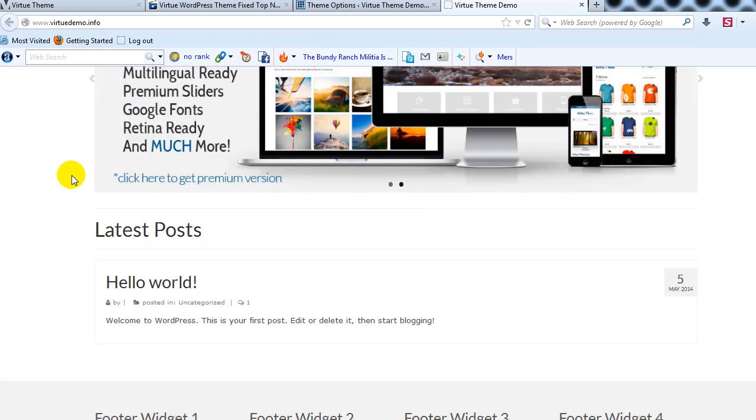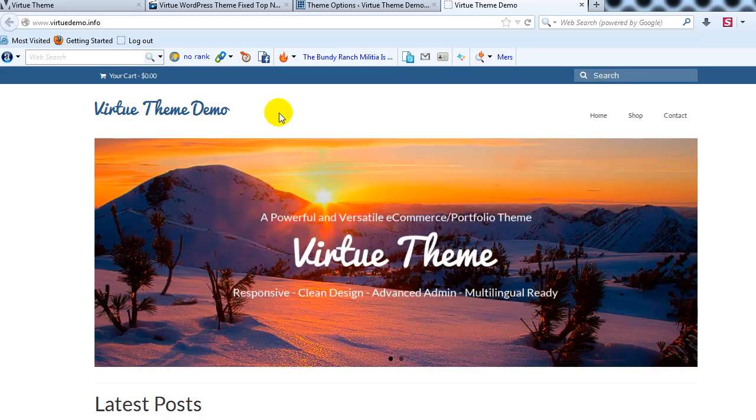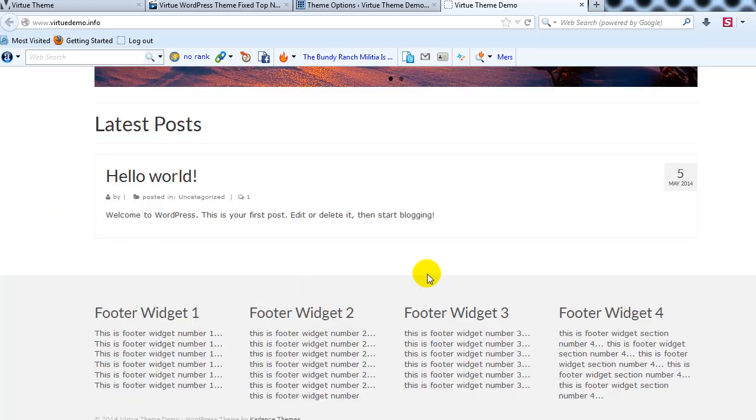As you can see I'm out on our Virtue theme demo site and this is the first of many tutorials to come on this very popular free theme that's fully integrated with WooCommerce.